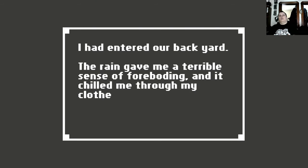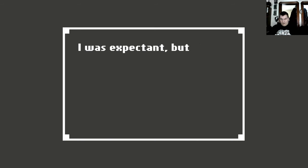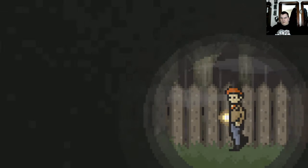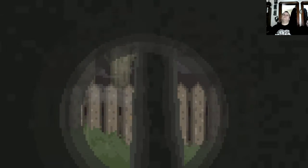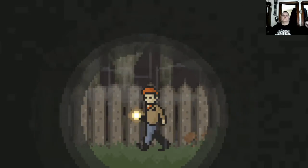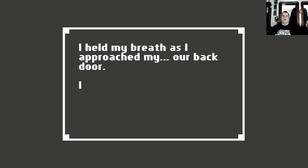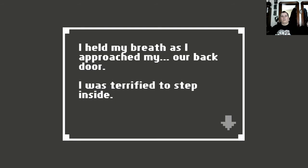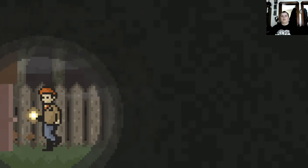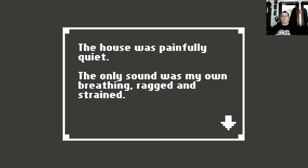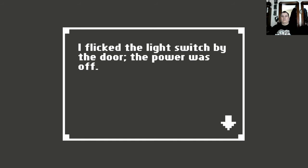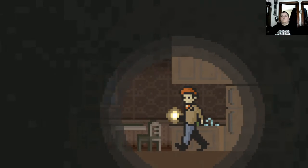I had the wrong gate. This wasn't the wrong gate. Oh, man. I had entered our backyard. The rain gave me a terrible sense of foreboding. And it chilled me through my coat. I was expecting, but also afraid. I held my breath as I approached my own back door. I was terrified to step ahead and inside. The house was painfully quiet. The only sound was my own breathing. Ragged and strained. I flipped the light switch by the door. The power was off.